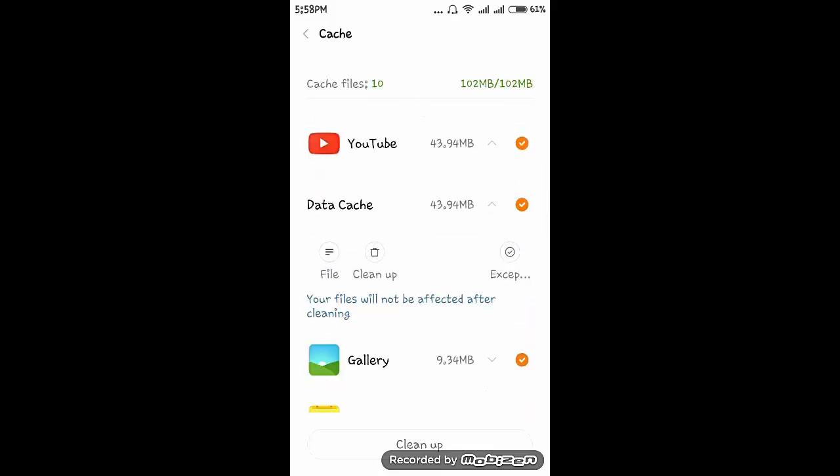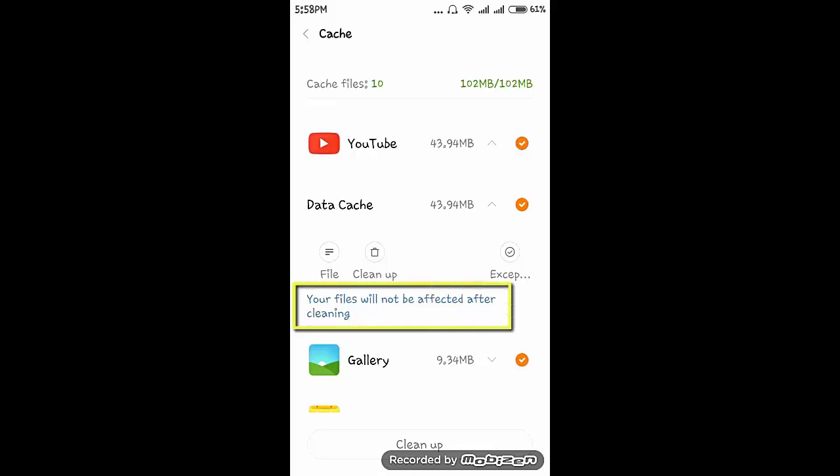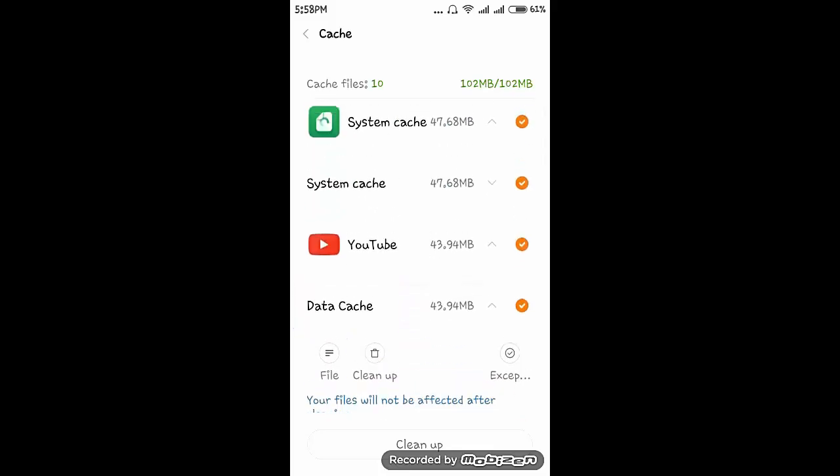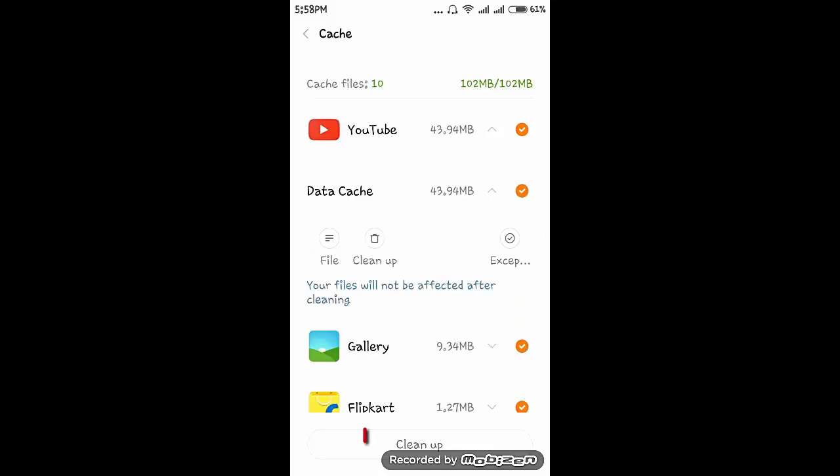So on YouTube, if I click on the dropdown button of this YouTube, here it is clearly mentioned your files will not be affected after cleaning. So click on cleanup.